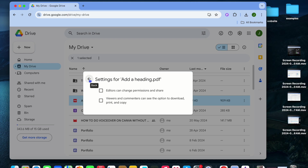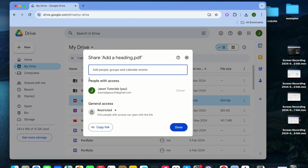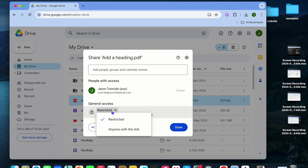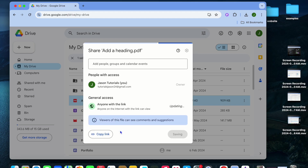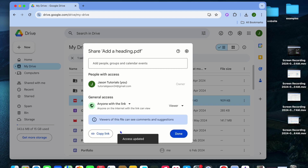After you have done that, you're going to go back. Right where you see restricted, you're going to tap right there and you're going to select anyone with the link. Once you have done that, you can copy the link.